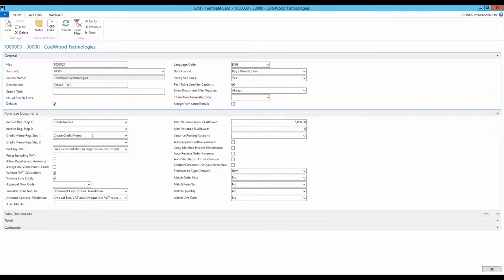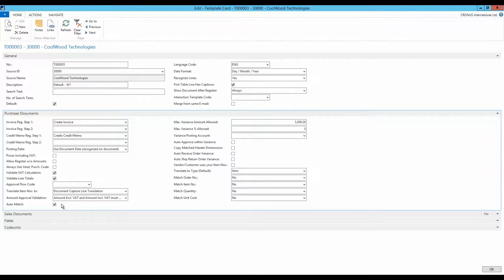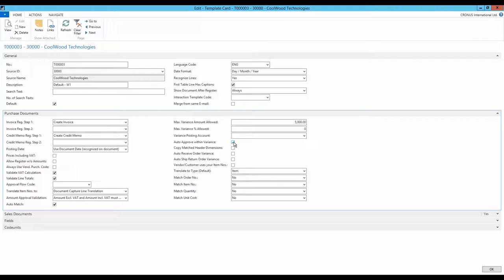Then the field auto-match is checked. This means that when documents are imported, Document Capture runs the function perform automatic match. The auto-approve on variance is also activated. If the order invoice match, the invoice will be approved automatically when registering the document.